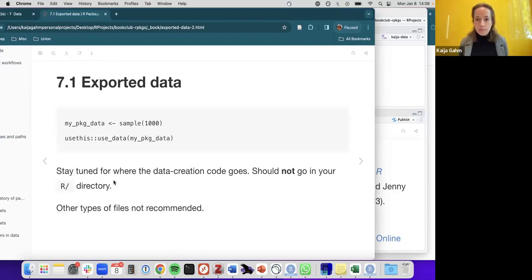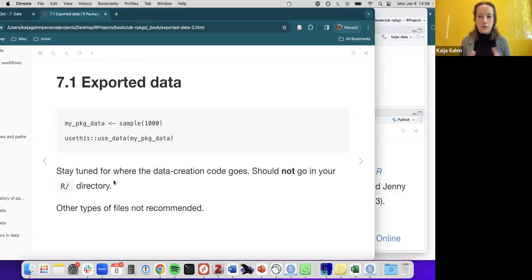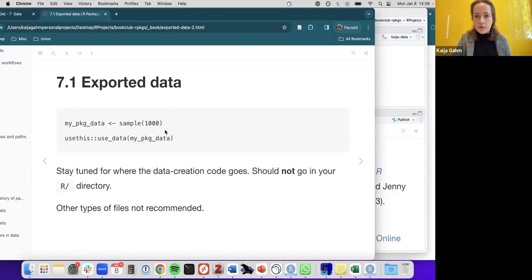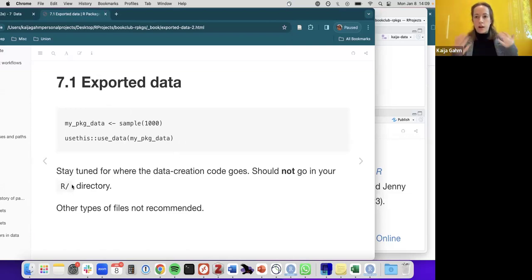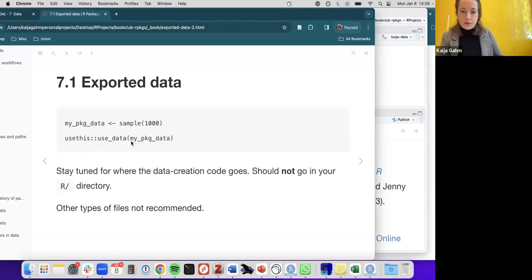One of the hardest things to understand is where the data creation code happens versus where the data itself is saved. This code — creating a data file and saving it into the right place in your package — is not one-time console code, and it should not go in the R directory where functions are stored. That's because your function code gets read when the package is loaded every time, and it's not appropriate to recreate your data every single time.